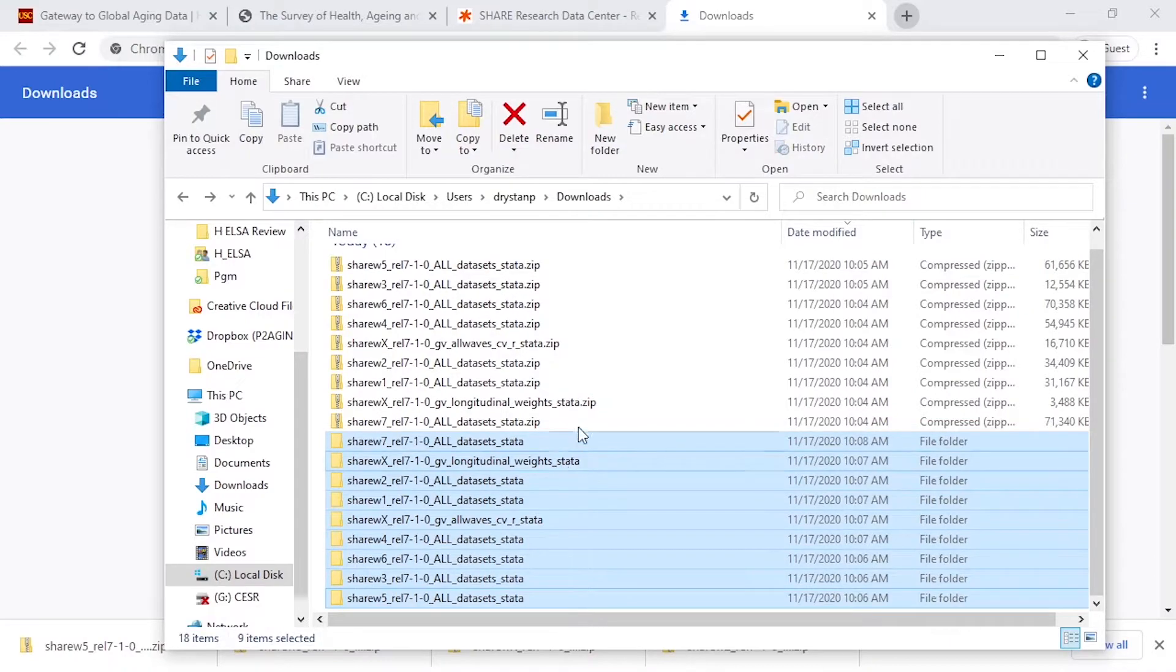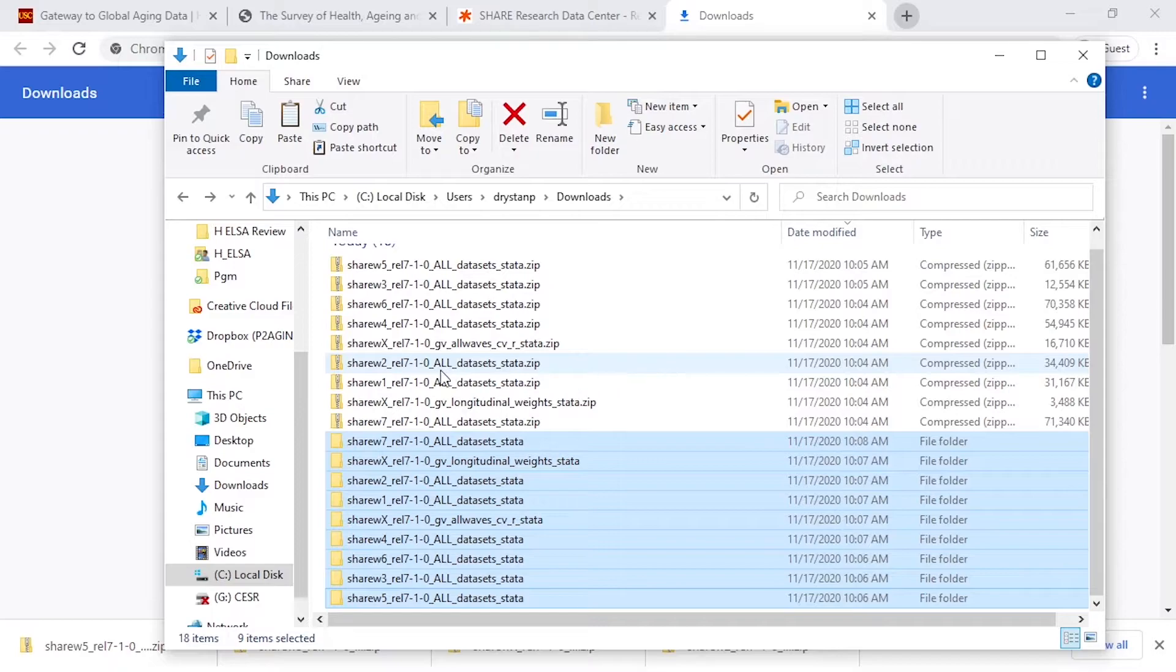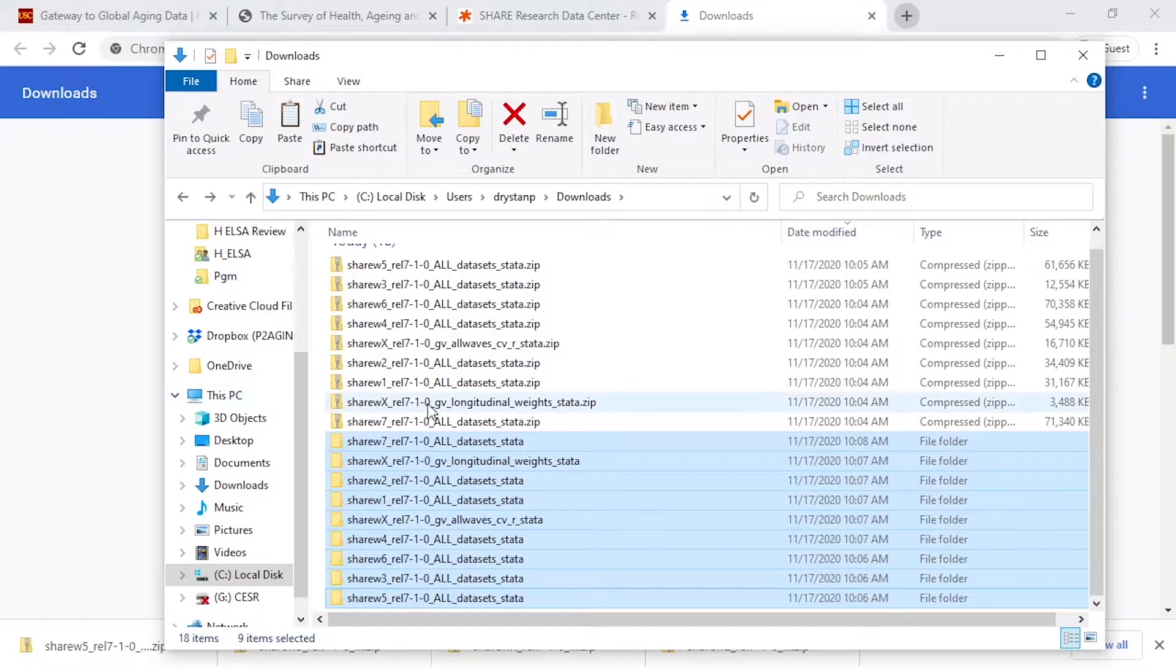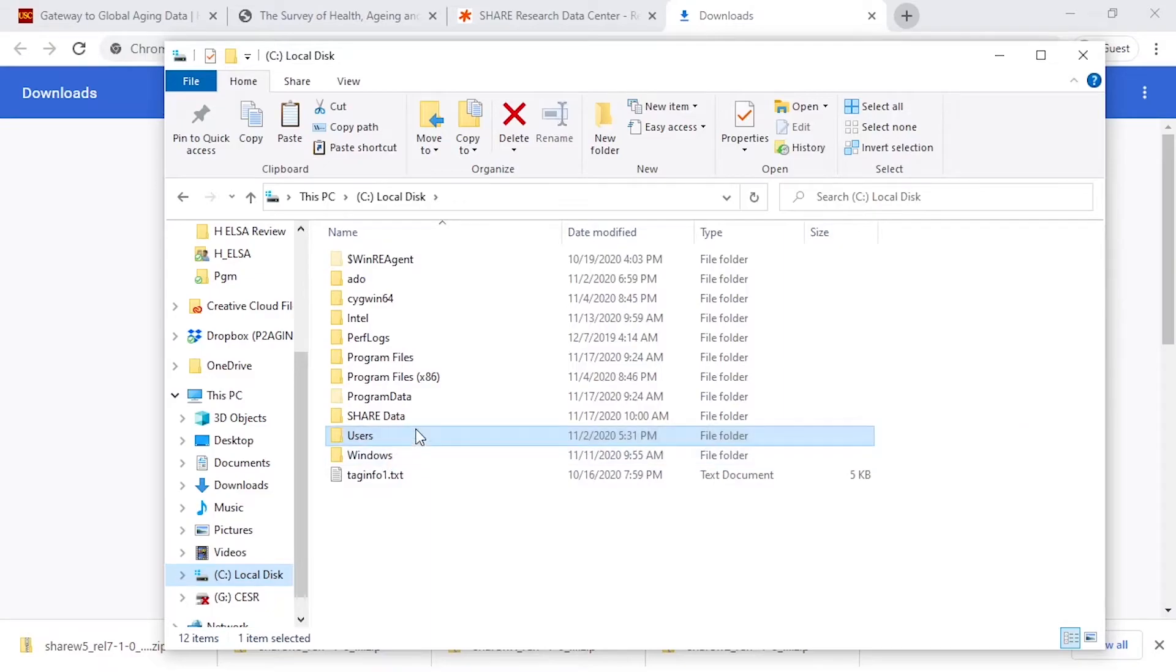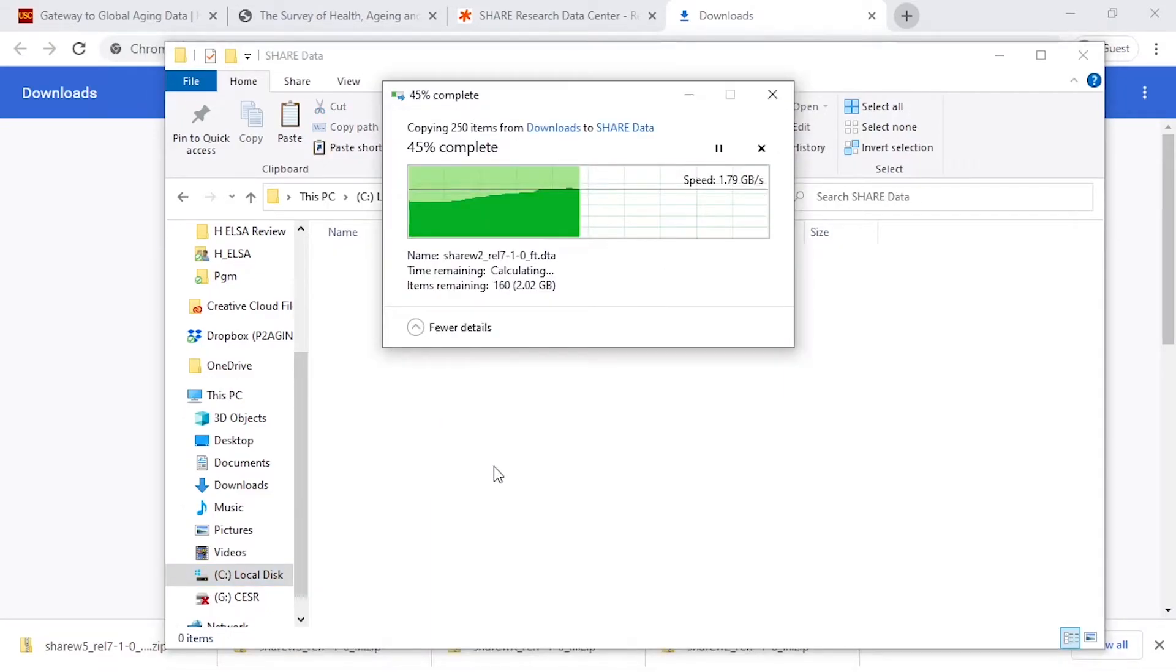Once we've unzipped all those files, we should have 9 folders, and we can copy those folders into a separate directory. For instance, in my C drive, I have a folder I've labeled Share data, and I'm going to copy those 9 folders here.